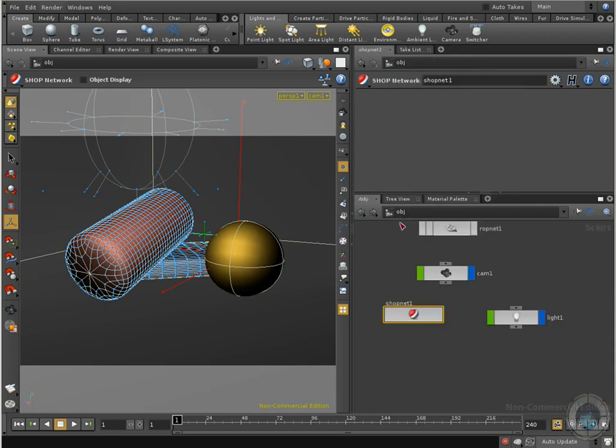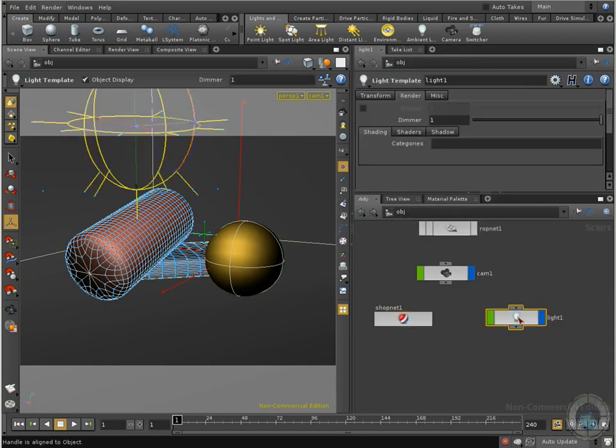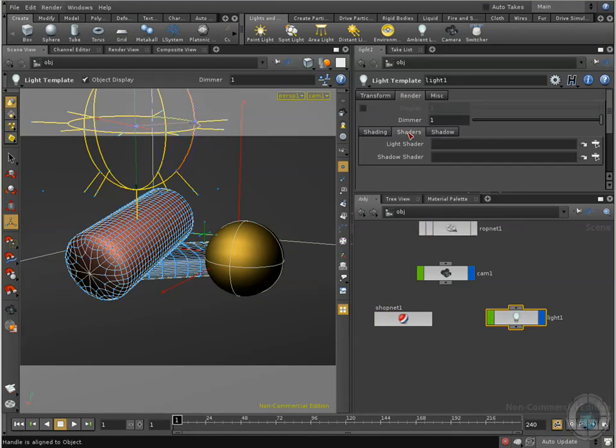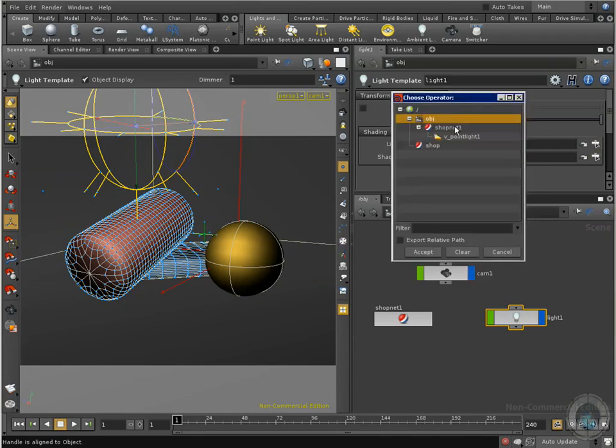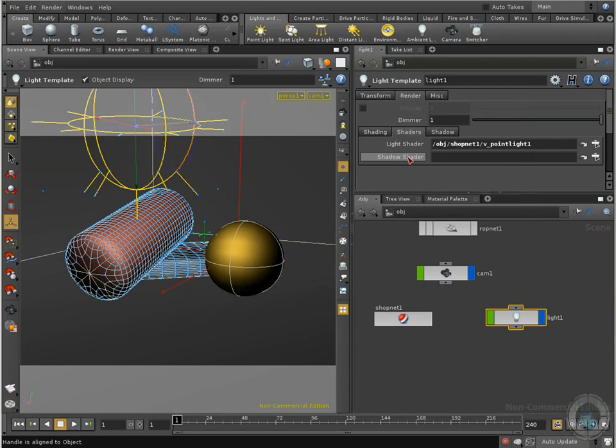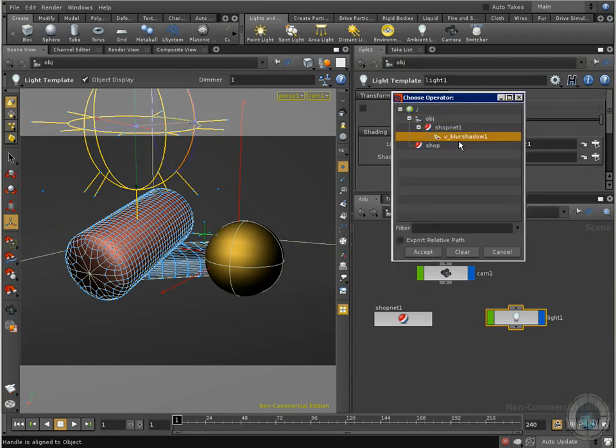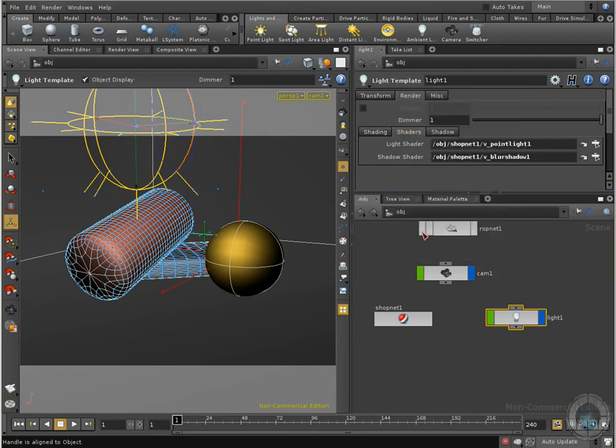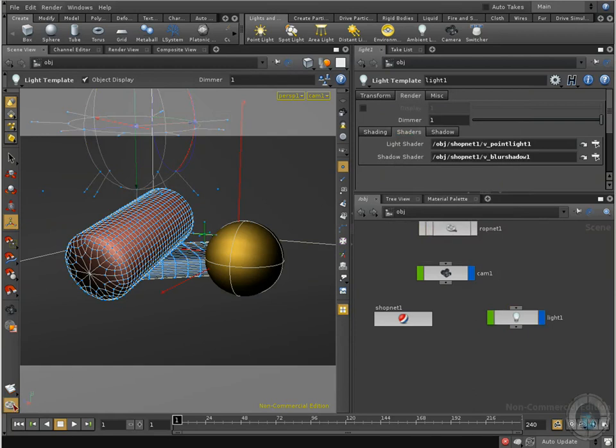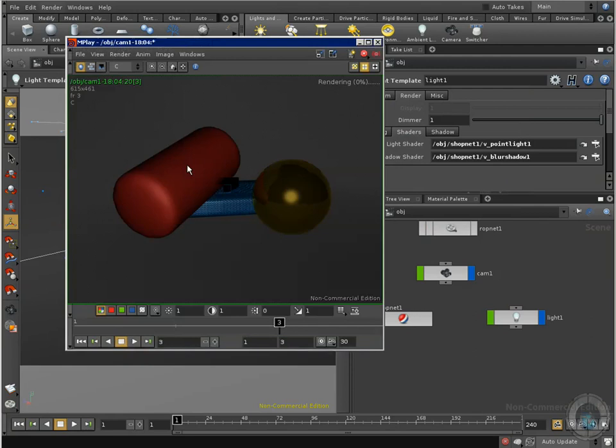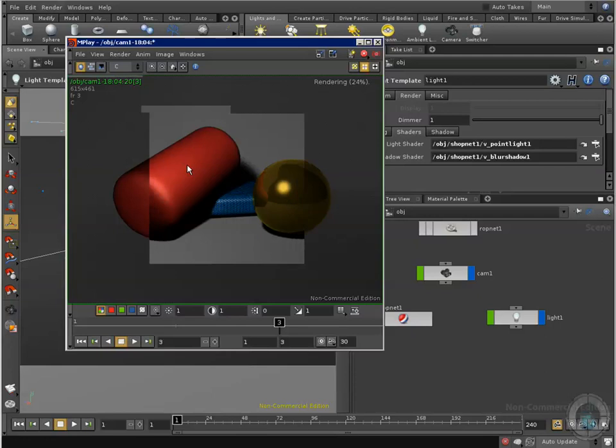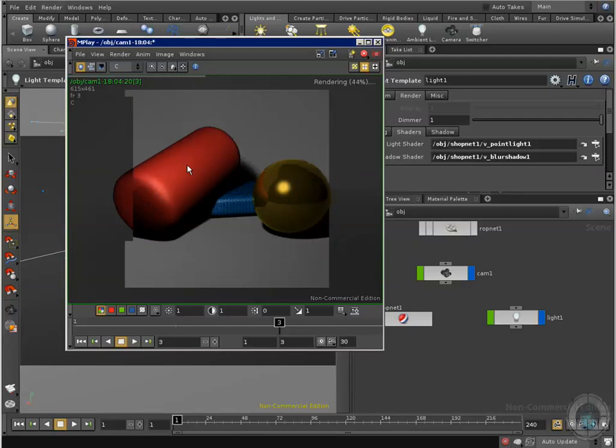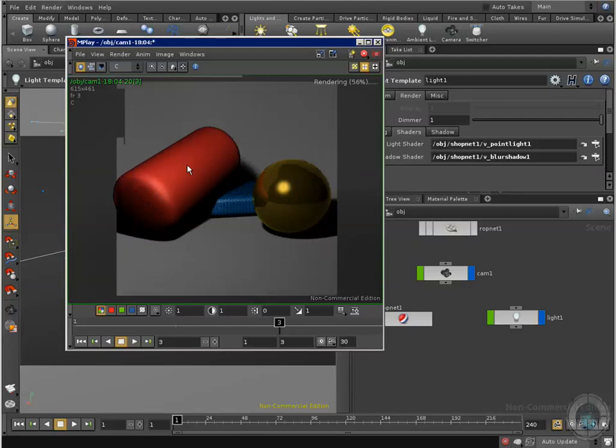Let's go back to our object level and now here I'm going to select my light and here in render I'm going to go to the shader tab. And here in light shader, I'm going to choose my operator and here I have my shop network and you can see that I can select only my lights, my shaders for light. I don't see the shadow one. Select this one, accept and then in shadow I can go and select my blur shadow. Click accept and there we go. If we render this, we are going to affect our scene with these new settings. We are actually illuminating our scene with textures, with shaders. This is cool.